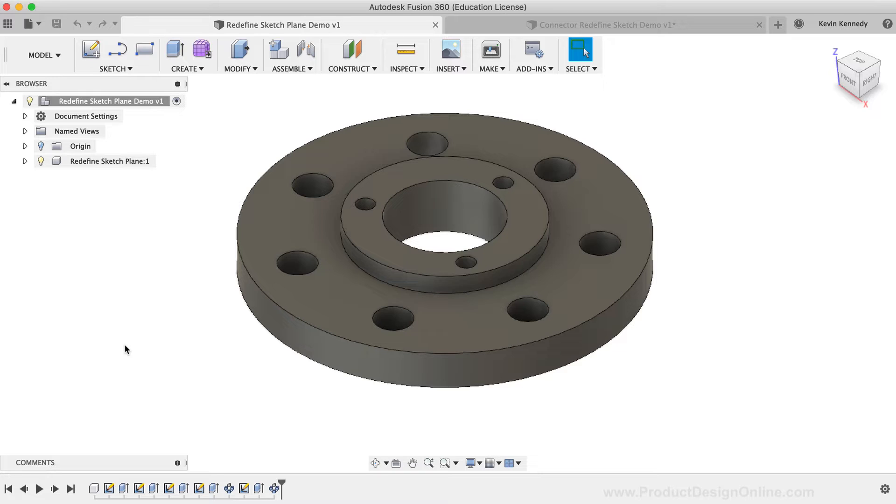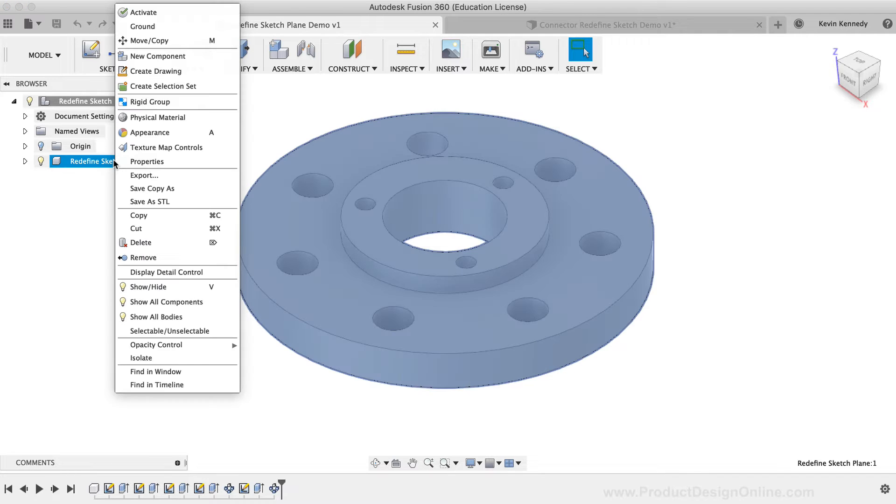First, I'll make sure the Redefine Sketch Plane component is activated. I'll right-click on the component and select Activate.